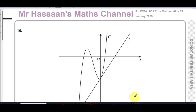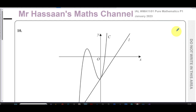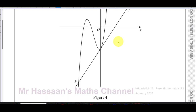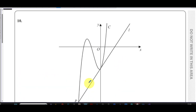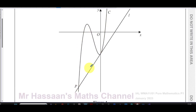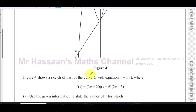Welcome back, this is Mr. Hassan's Maths channel. I'm now answering question number 10 from the January 2023 IAL International A-level Edexcel Pure Mathematics P1 paper. This question is about a cubic curve C and a straight line L.